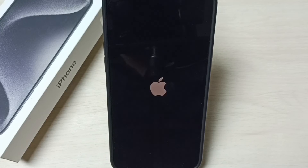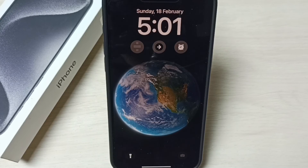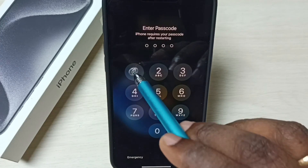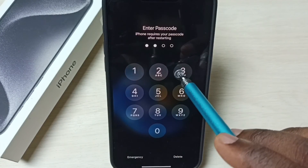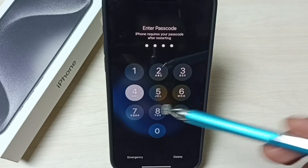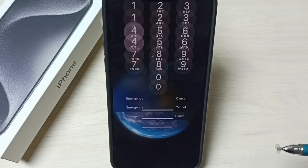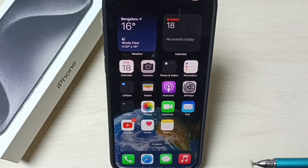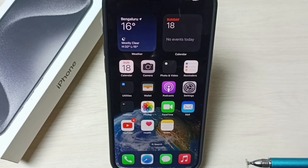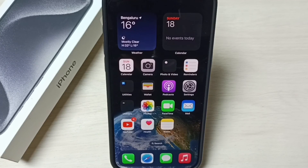Now the phone is starting, please wait. Okay, the phone is ready. So this way we can reset network settings and fix all network and internet related issues. I hope you have enjoyed this video.